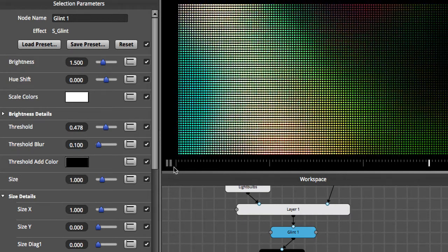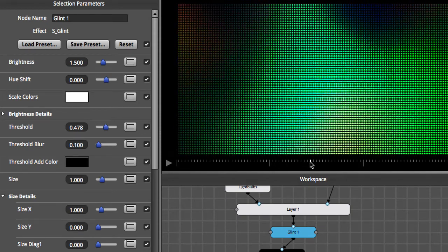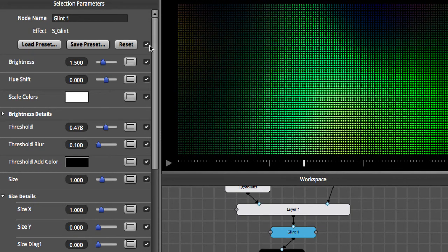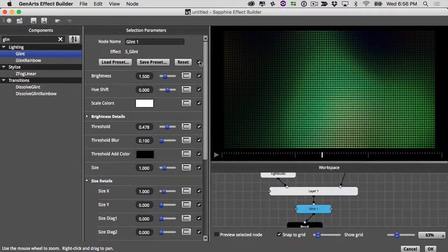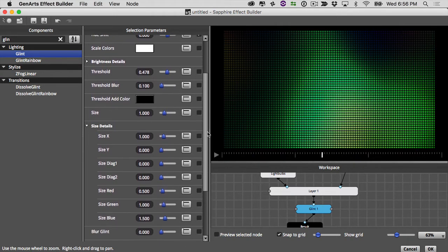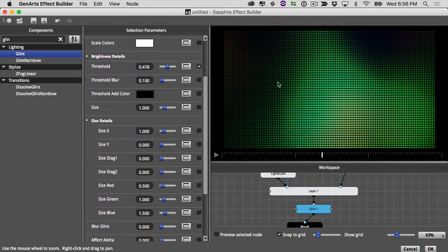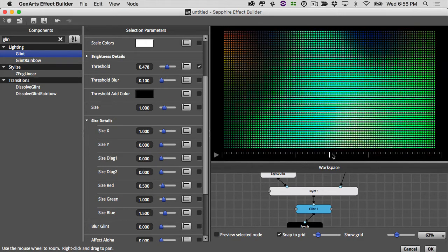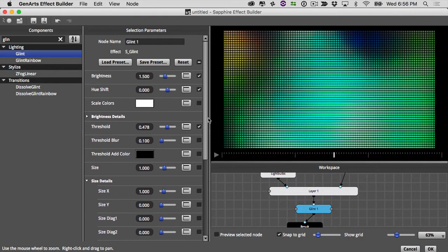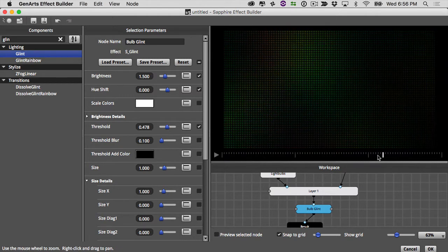That looks pretty good. Let's turn off unneeded parameters — I'll leave brightness, hue shift, and threshold turned on so we can adjust them once we're back in Avid. Then let's change the name of this effect to "bulb glint."